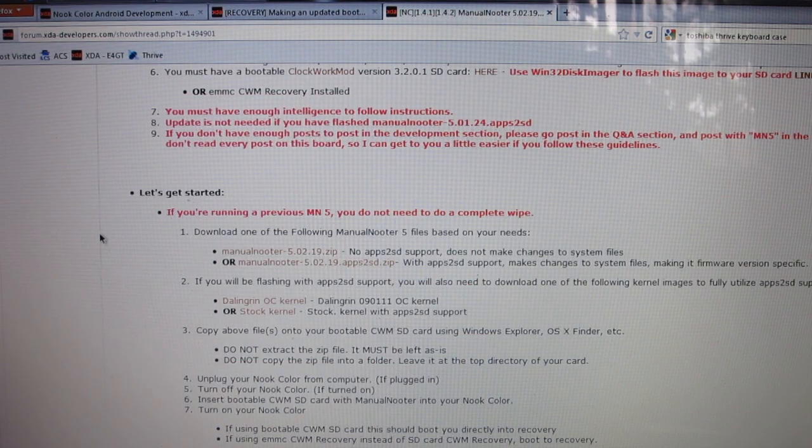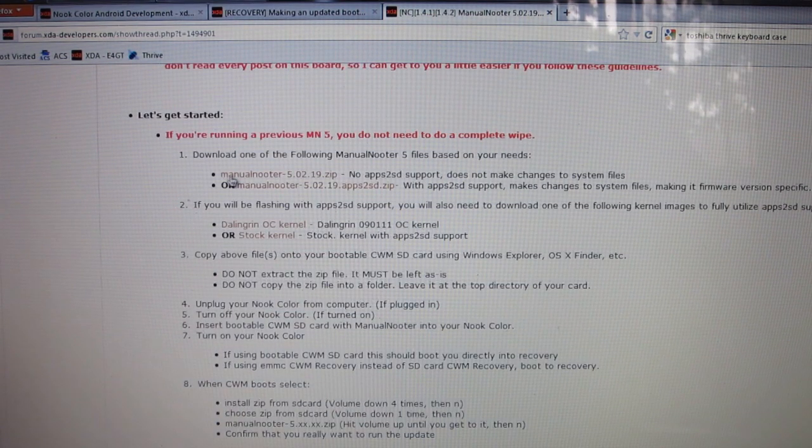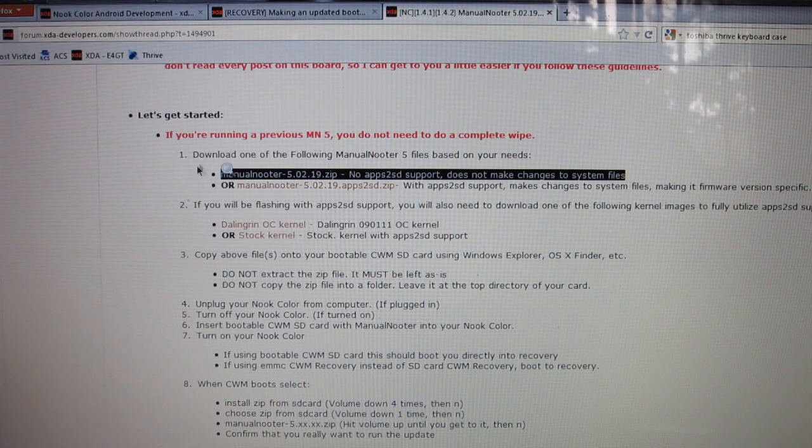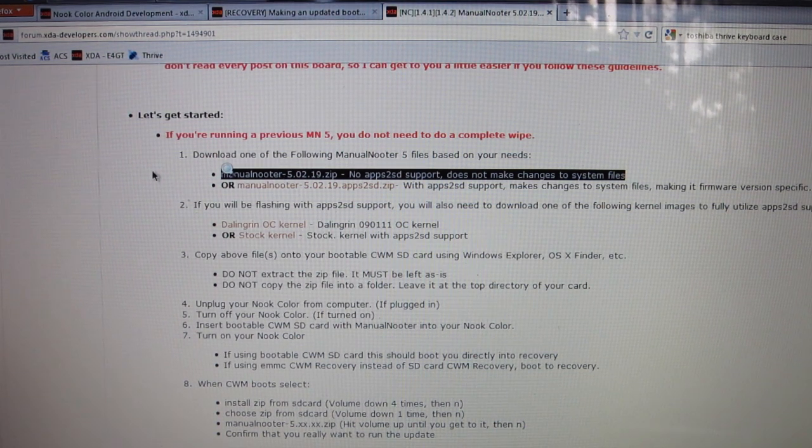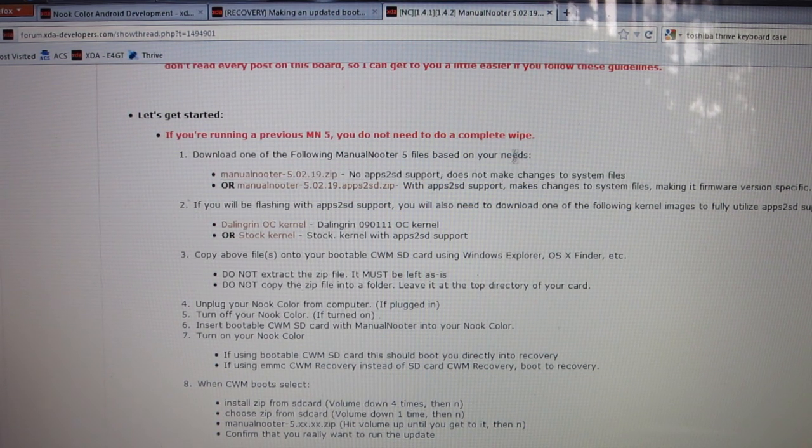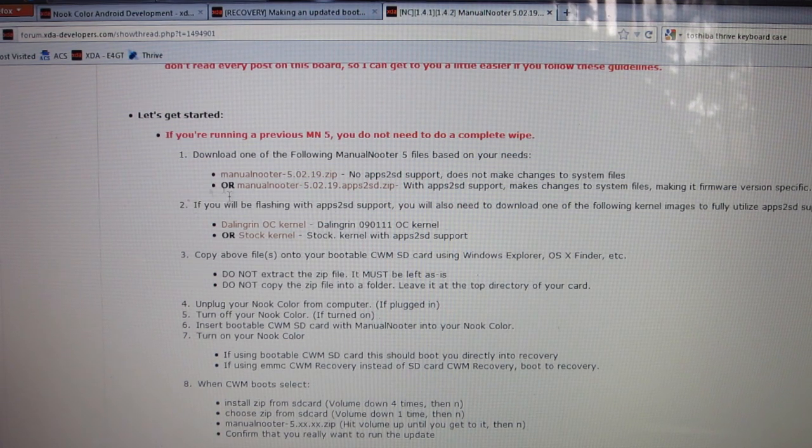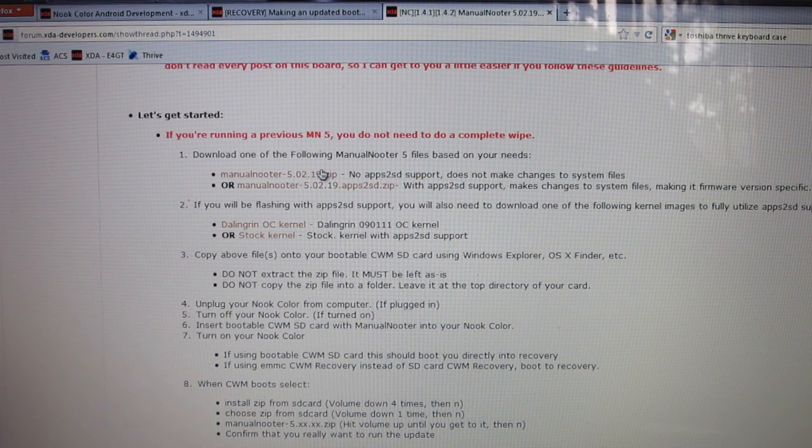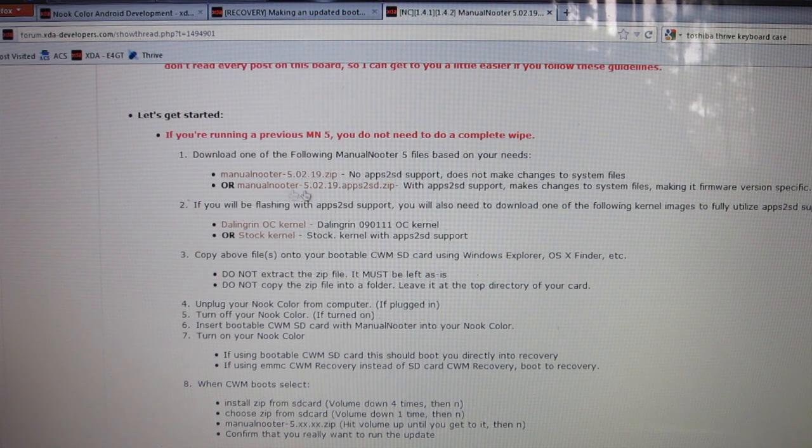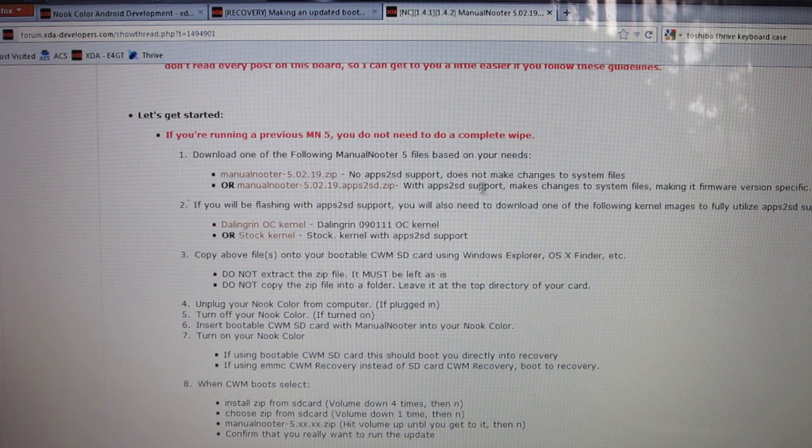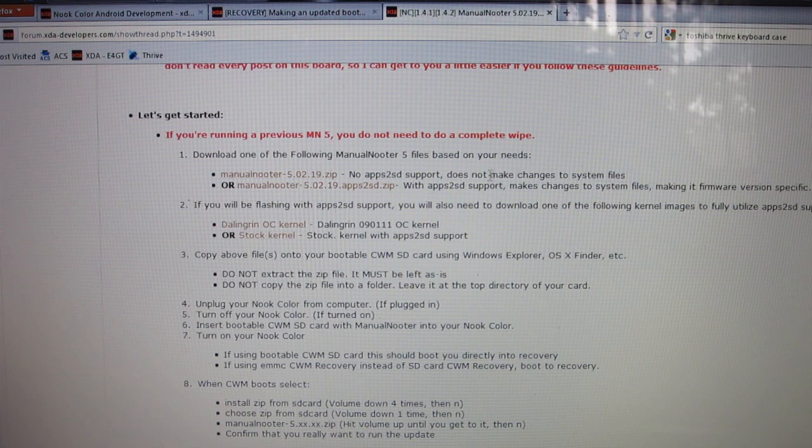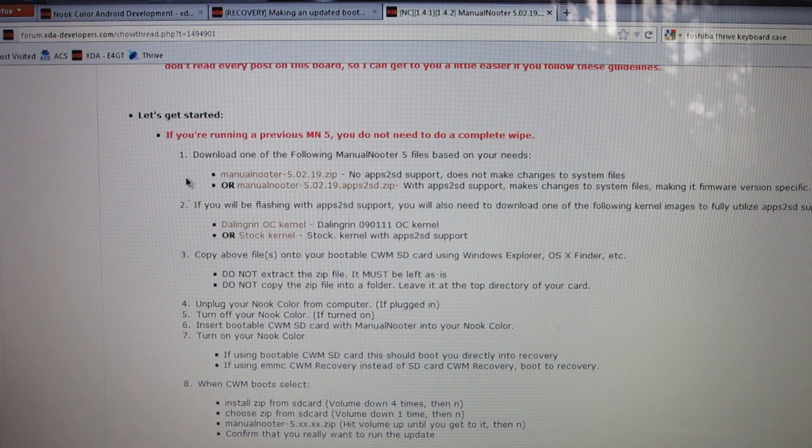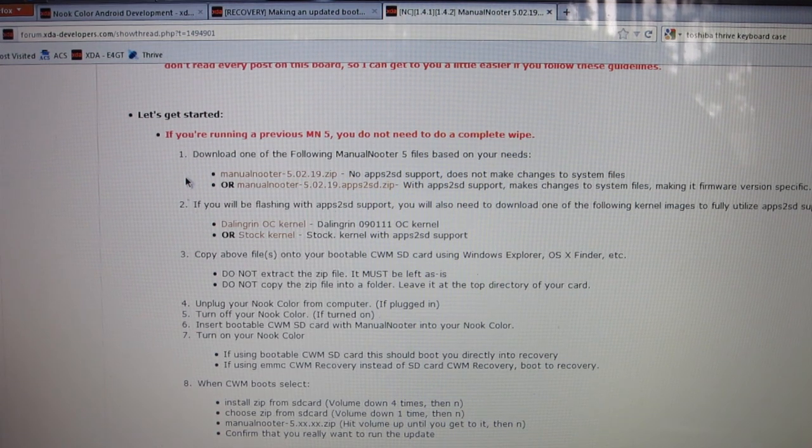Then you're going to scroll down a little bit more and you want to click on this first link for Manual Nooter. It's for the no apps to SD support. It does not change your system files. Now this is what I recommend going to because the second Manual Nooter has apps to SD support but it makes changes to system files.